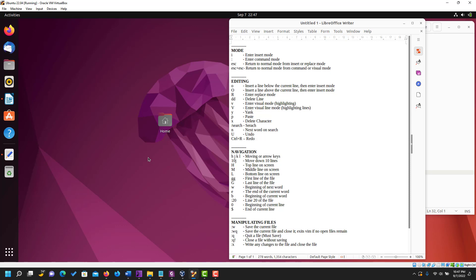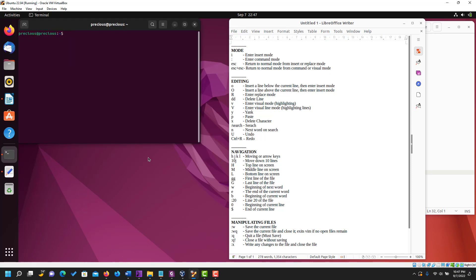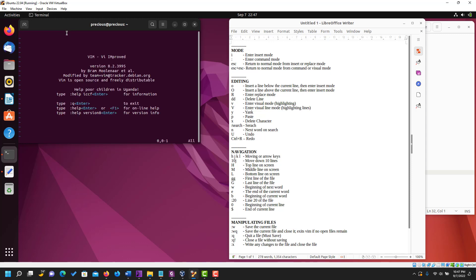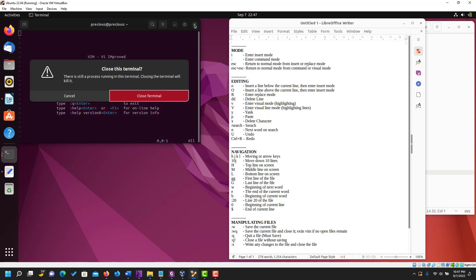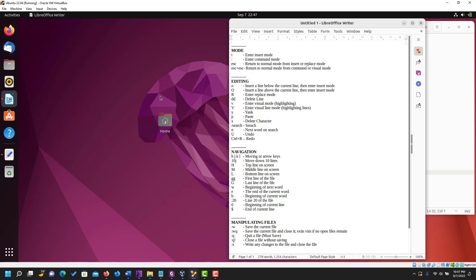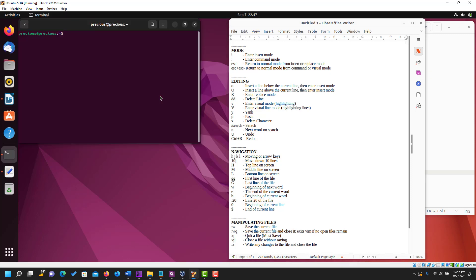The first thing we need to do is to open up our terminal. The shortcut for that is Control+Alt+C. To open your vim editor all you need to do is type vim and enter. But one productive thing I love to do is to create my file immediately I open vim, so to do that let's reopen the terminal with Control+Alt+C, then type vim then the name of the file.